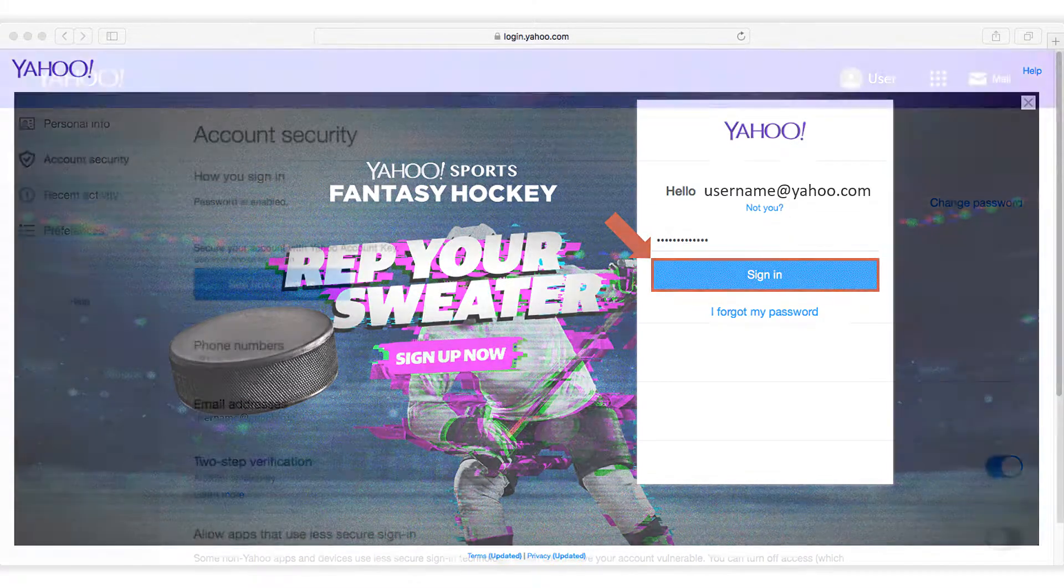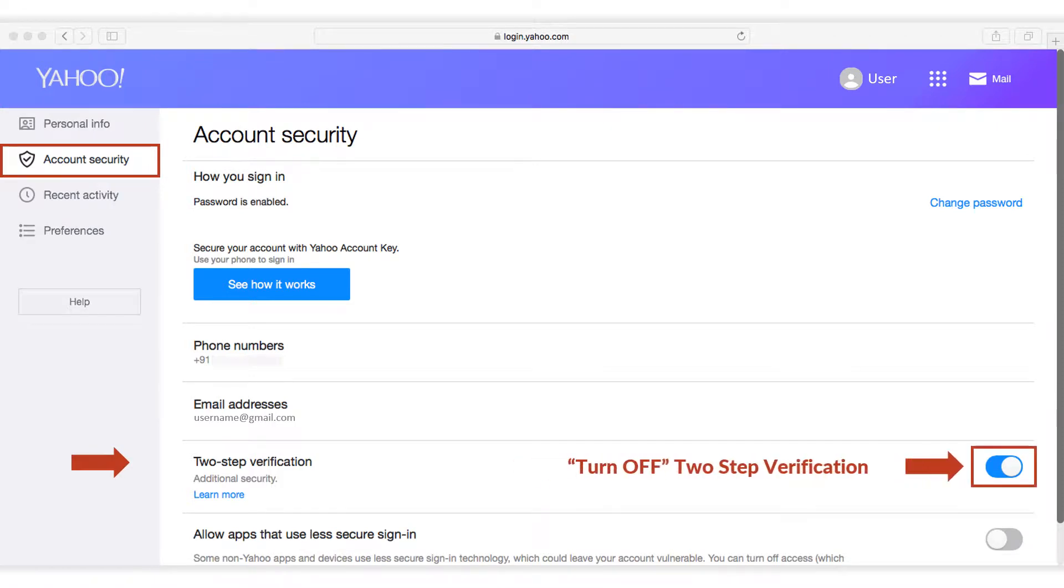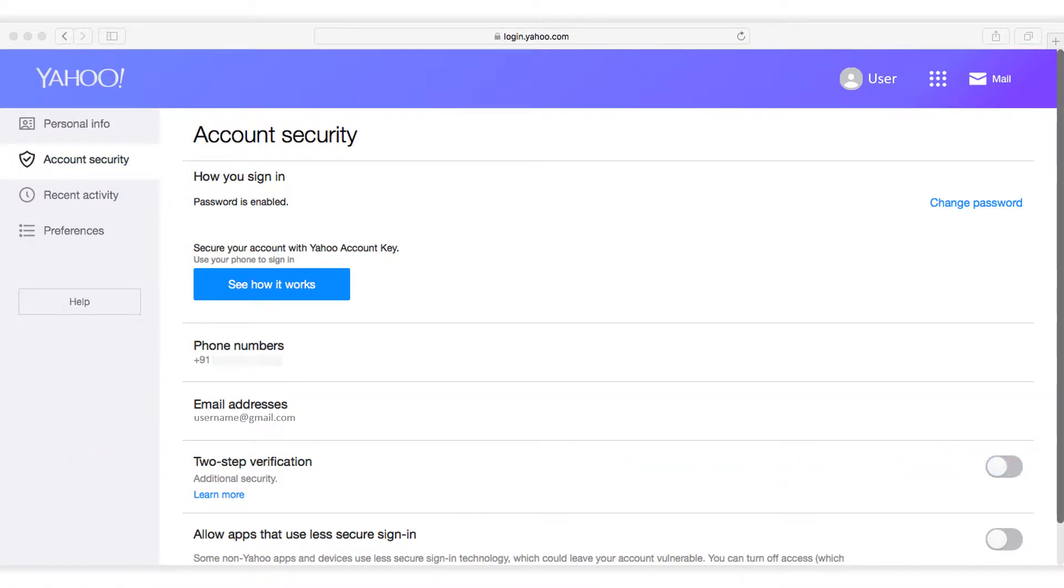Then from the account security menu, make sure that the 2-step verification option is turned off. And also make sure that the allow apps that use less secure sign-in option is turned on.